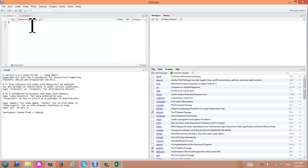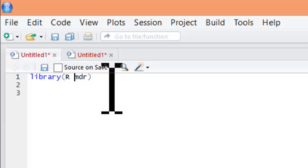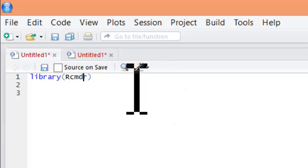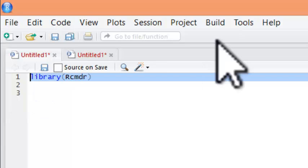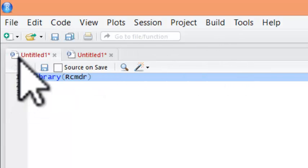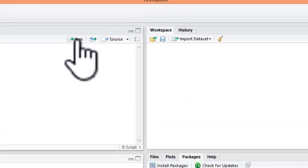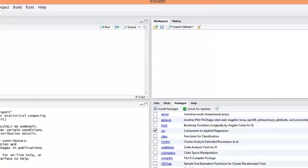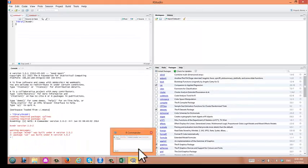So let's call R Commander. To do that, you need to type library R Commander. To execute a line in RStudio, you highlight and then click the Run button. So now R Commander is being opened. Here it is.